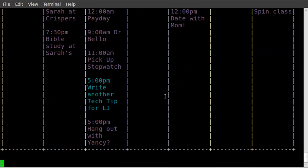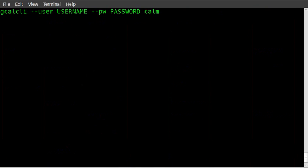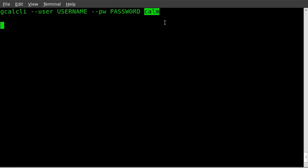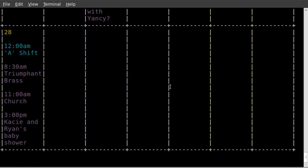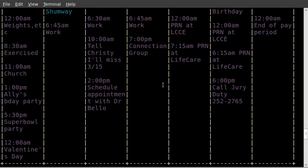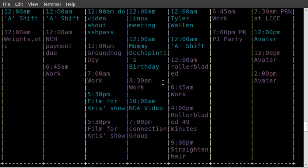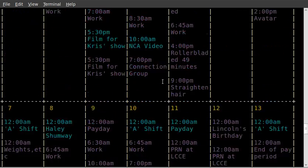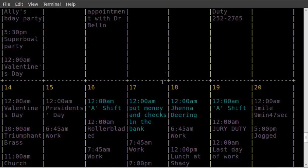Now another command that you can run, very similar, is the same exact thing except instead of calw, we do calm at the end, and that will give us a month view. So go ahead and type that in and hit enter, and let it grab that information from your account, and then you can see you've got a whole month calendar here with all your stuff color coded.